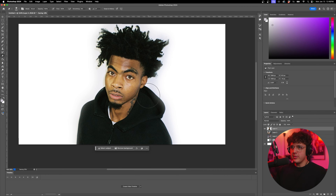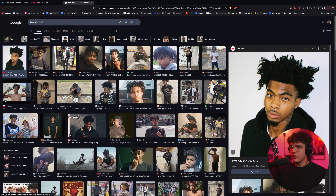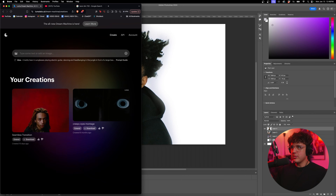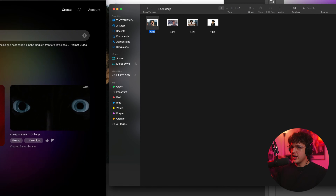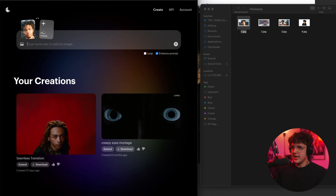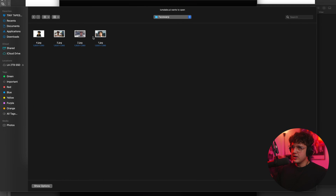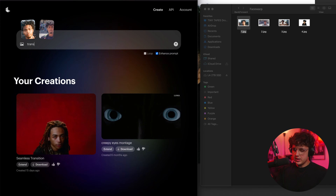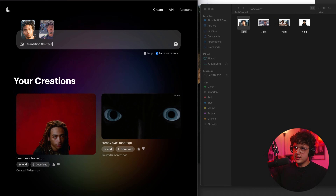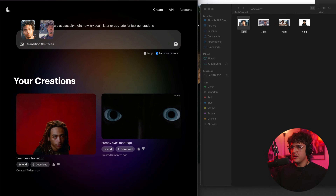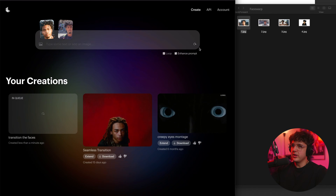Once you have all of your JPEGs, we're then going to go over to Luma Dream Machine and basically drag and drop them in. So you drag in the first one and you'll see it adds an end frame option — click end frame, then find the second one on your computer to transition the faces. They're at capacity right now so we have to try again later. It seems to be working now — we're just going to let it do its thing.